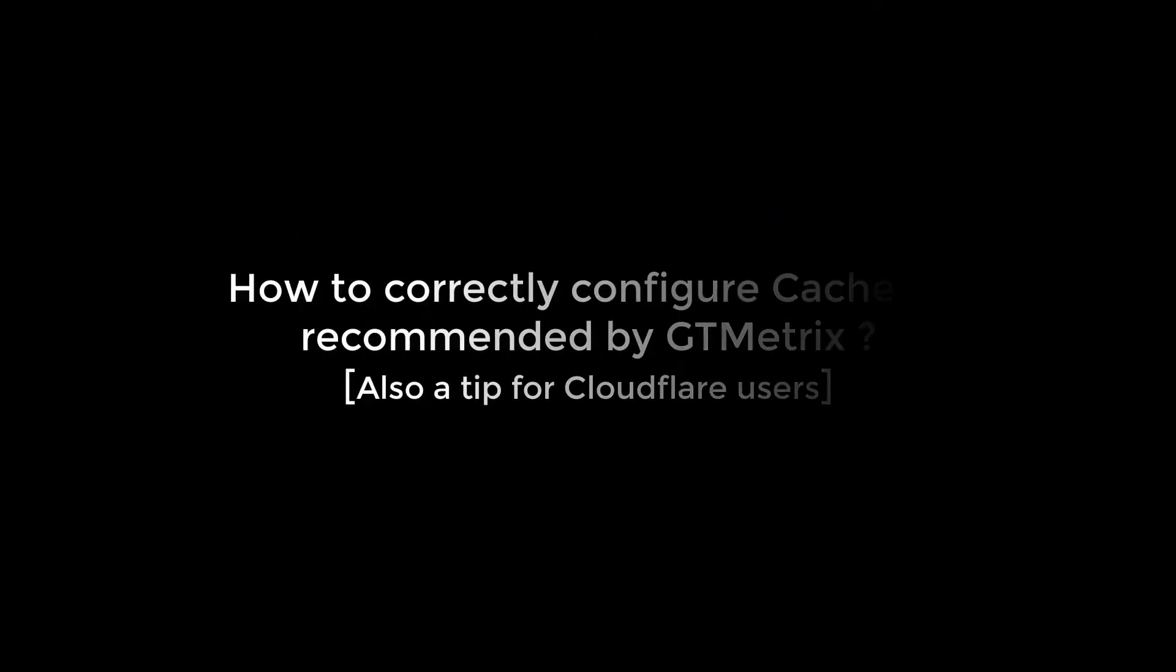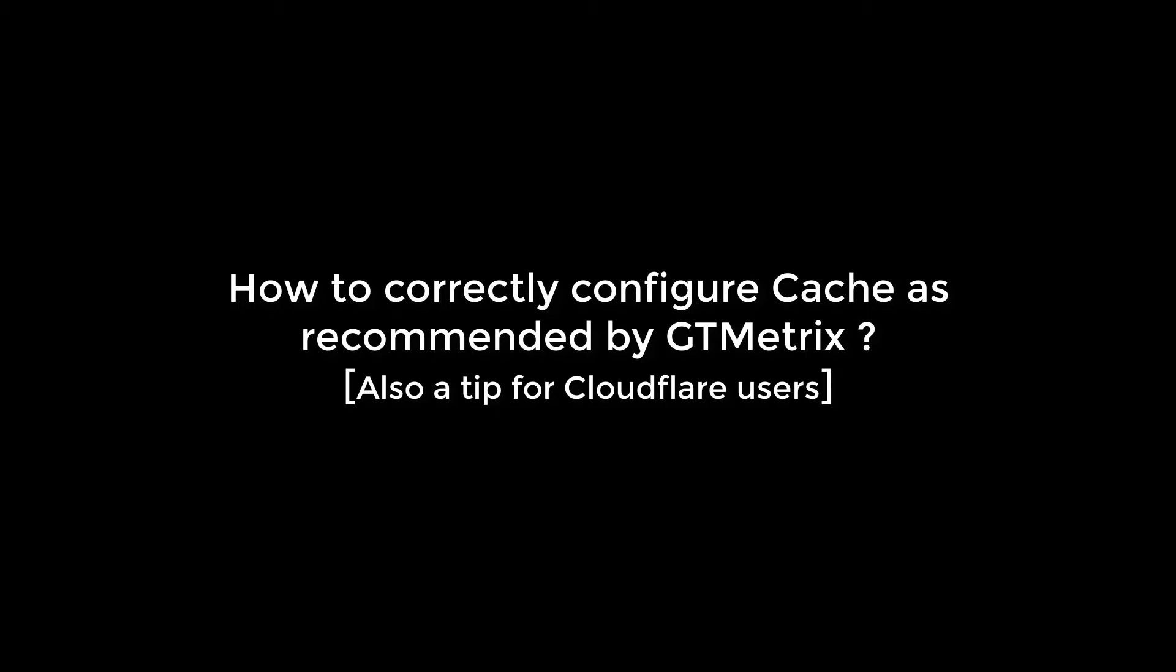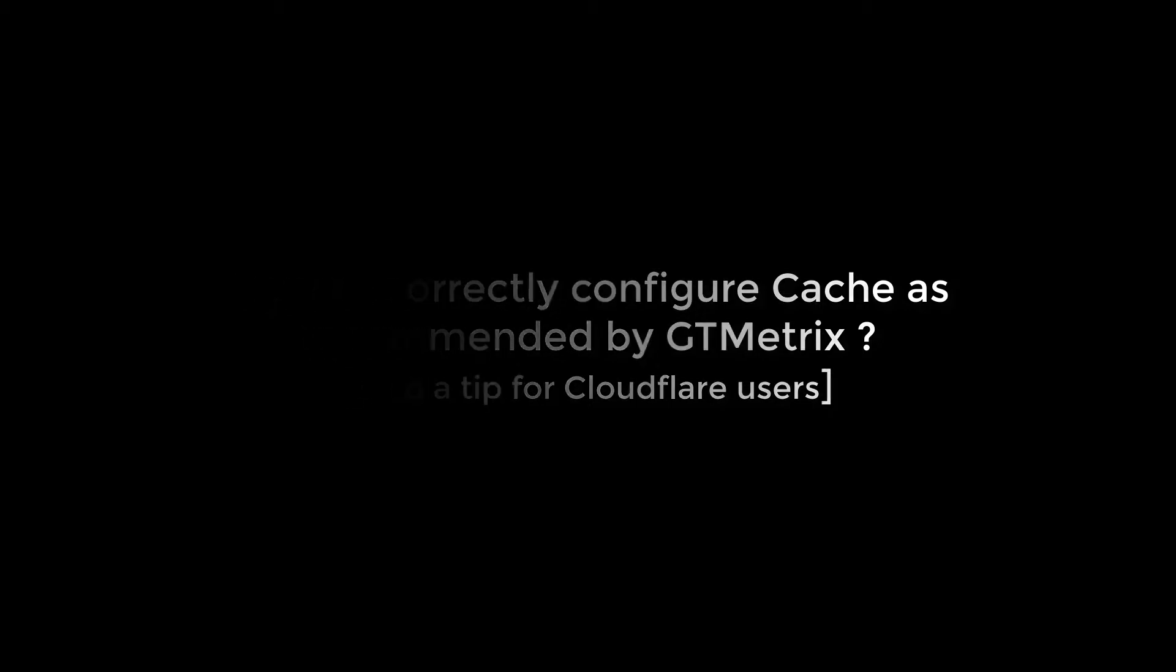Hello everyone. Today we will learn how we can correctly configure cache as recommended by GTmetrix, and there's a tip for Cloudflare users as well. For more content like this, please subscribe to our channel and press the bell icon.